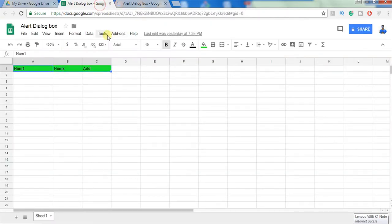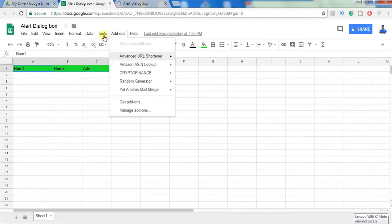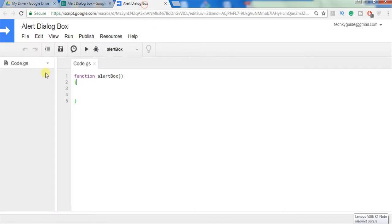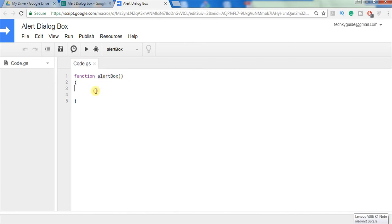I am opening a new script editor. To open a script editor go to Tools and Script Editor. The new script editor will open here. Name this project as Alert Dialog Box and I have created a function alert box.